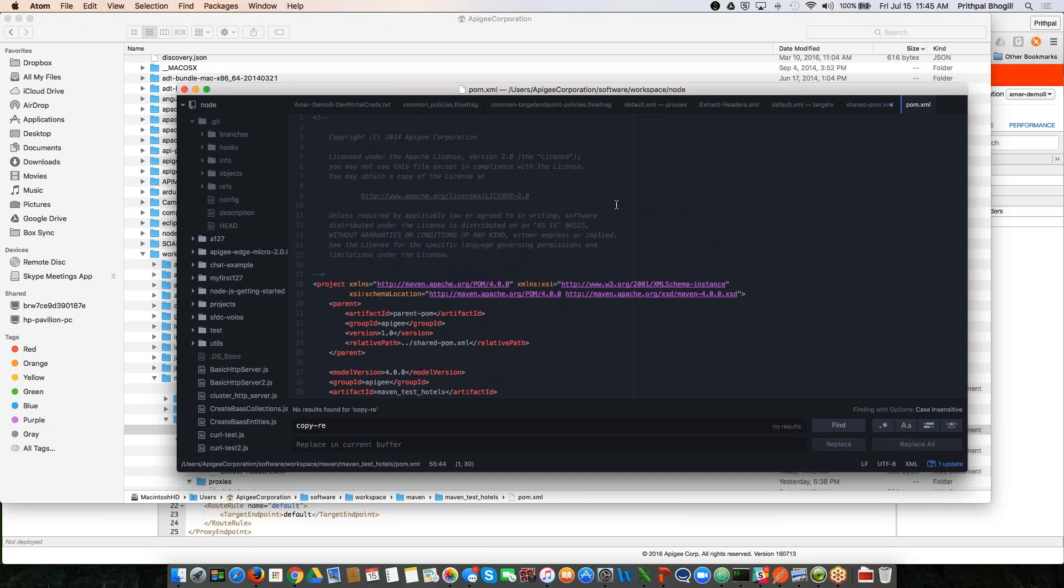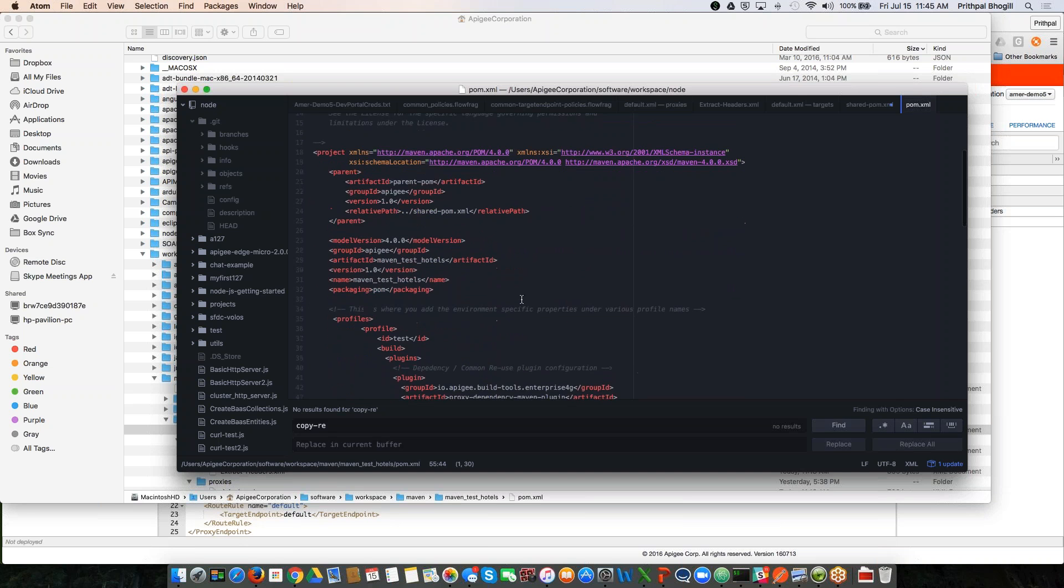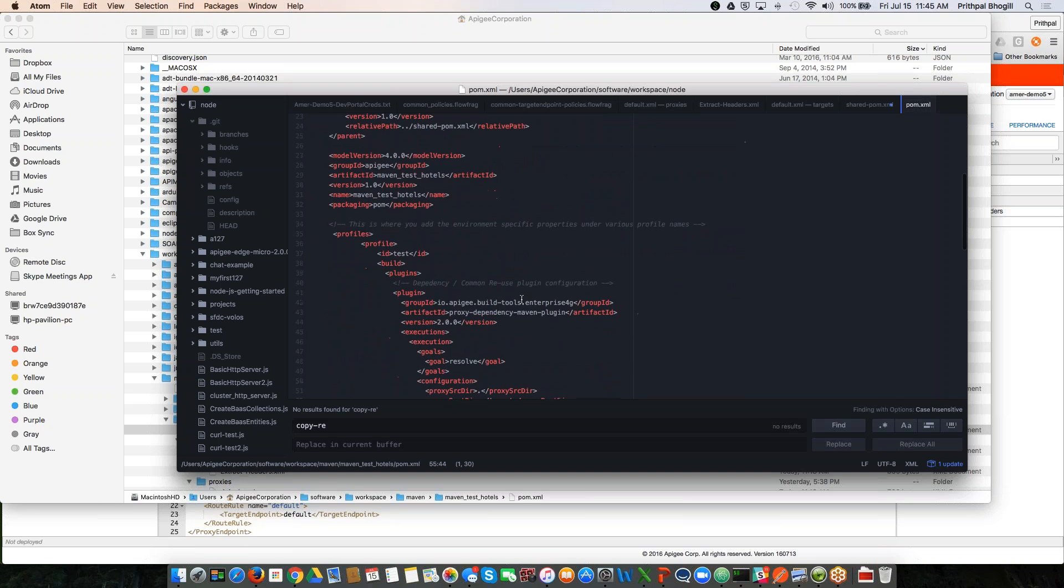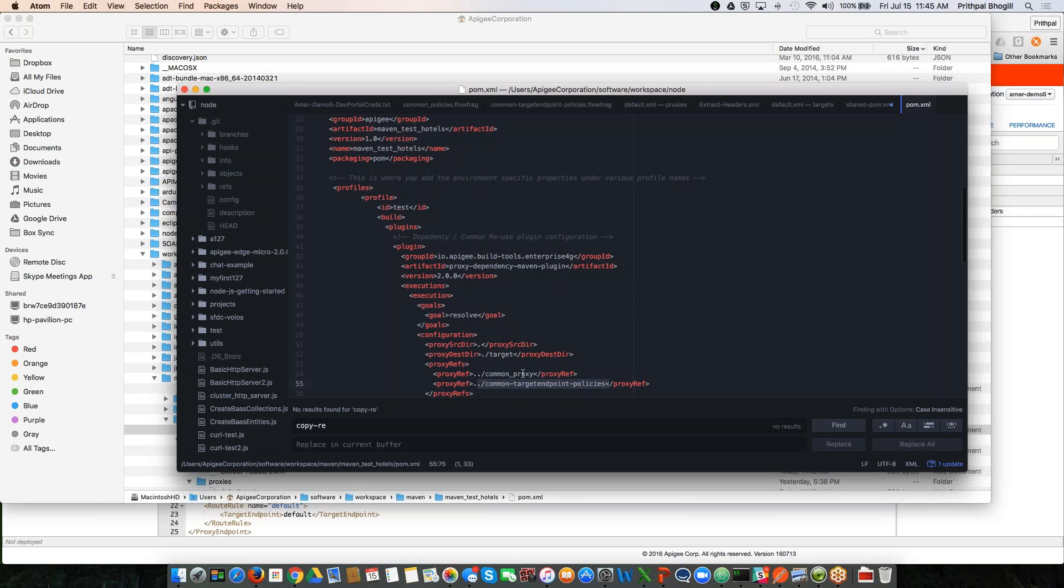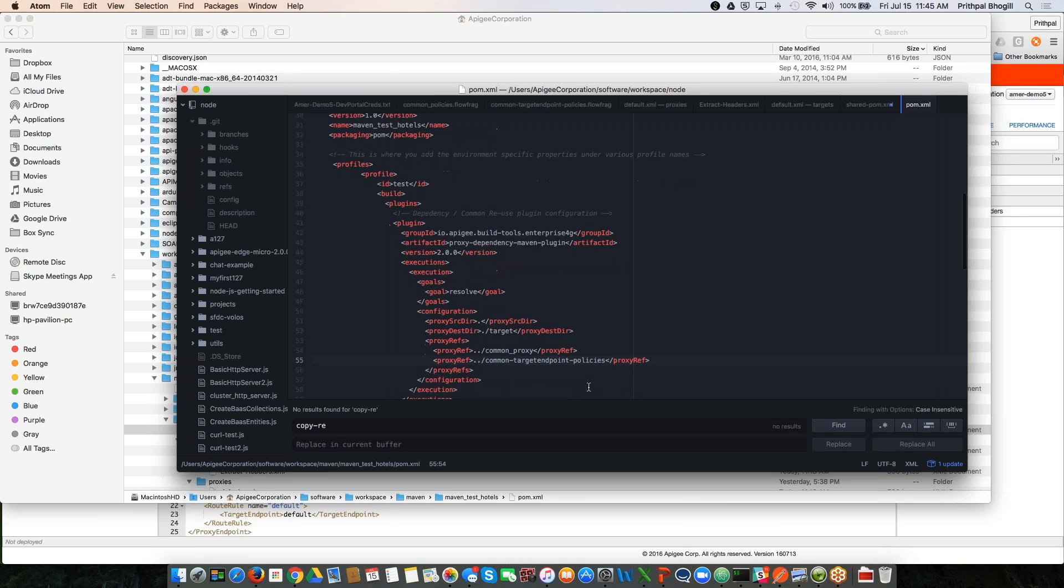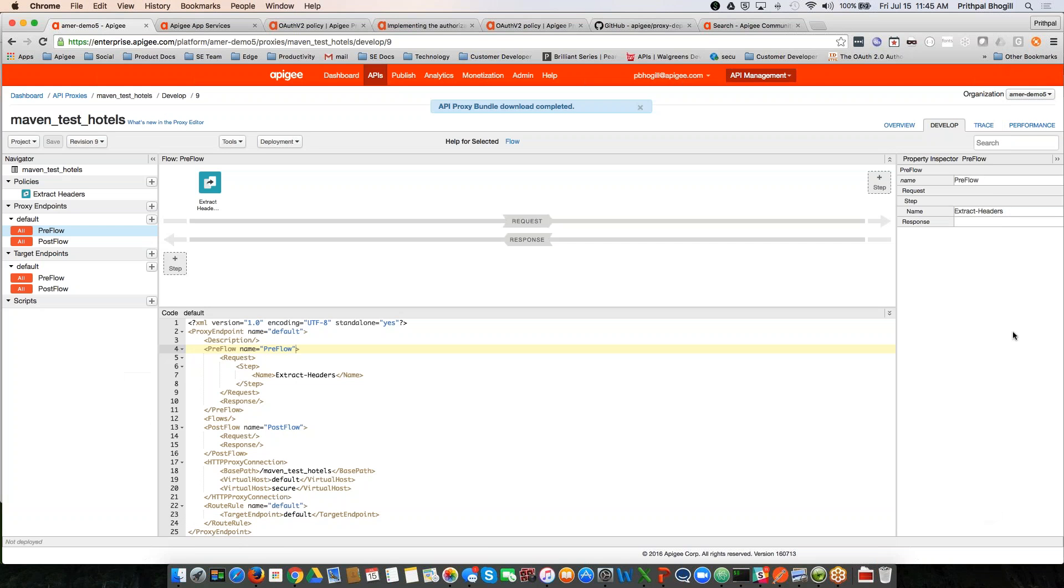In the POM file, I have the child POM file, I'm using the dependency maven plugin right here. And you can see that I have referenced two of the proxy folders where I want the common policies sourced from. So I have the common proxy folder, in which you have policies that I want to attach to the preflow of the proxy. And then I have policies which I want to be attached to the preflow of the target endpoint within the same proxy. And the proxy that we are going to attach it to is called the maven test hotels.